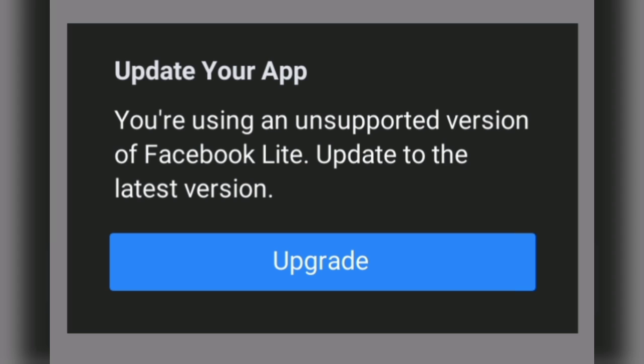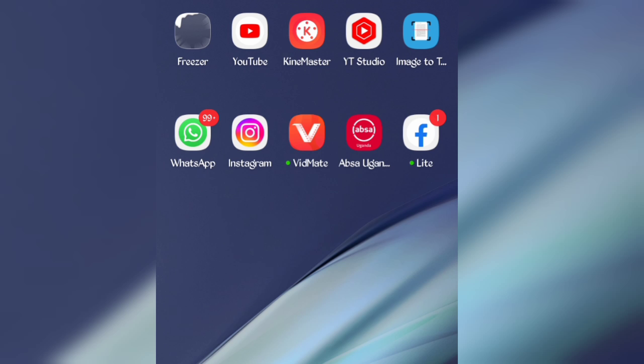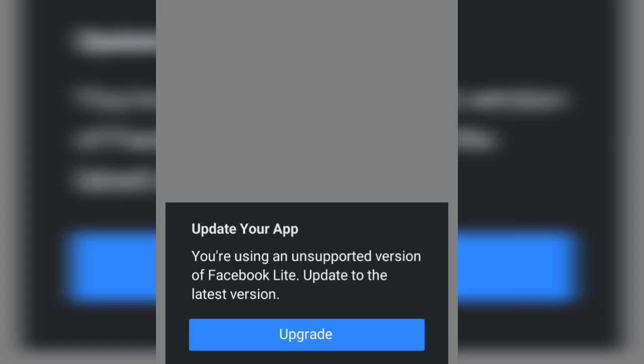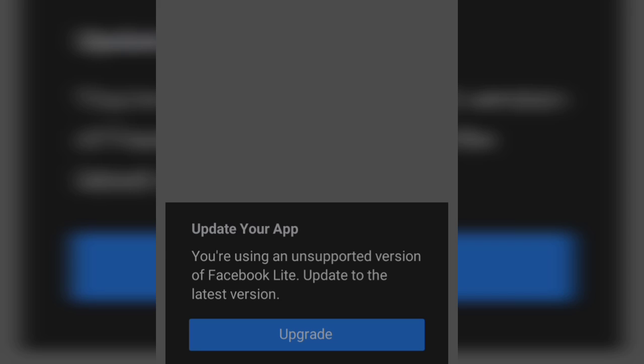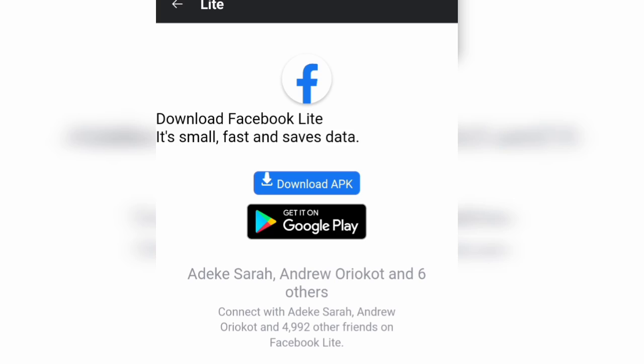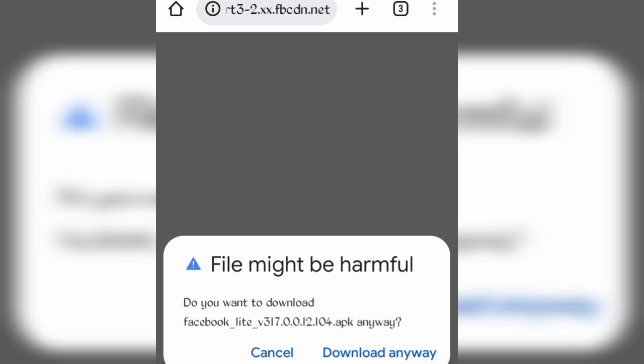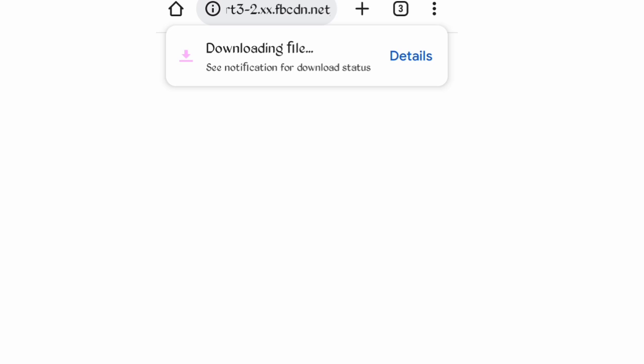Open the Facebook Lite app and tap on upgrade. Then tap on download APK. After downloading the APK, go back to your phone.